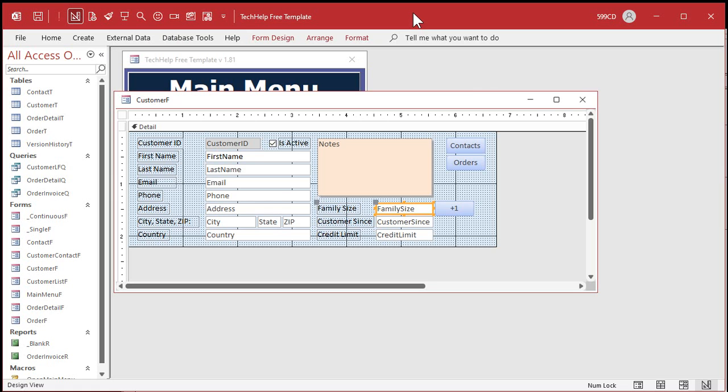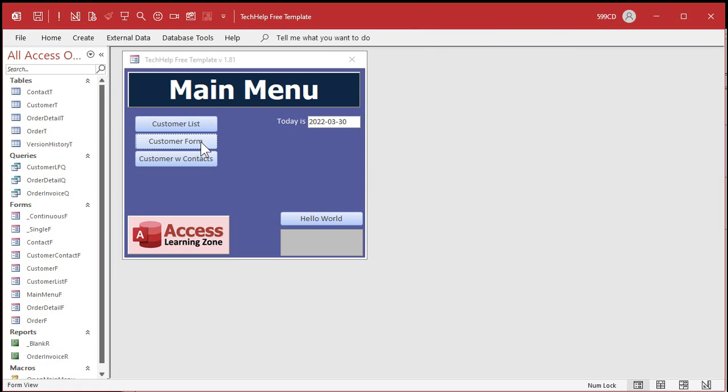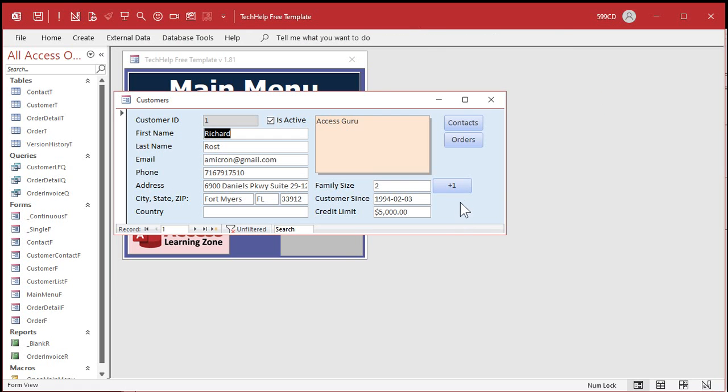Come back over here to my form. I'm going to close it and reopen it and I click the button. All right, looks great, it's working. Click the button, it adds one to family size each time I click it.